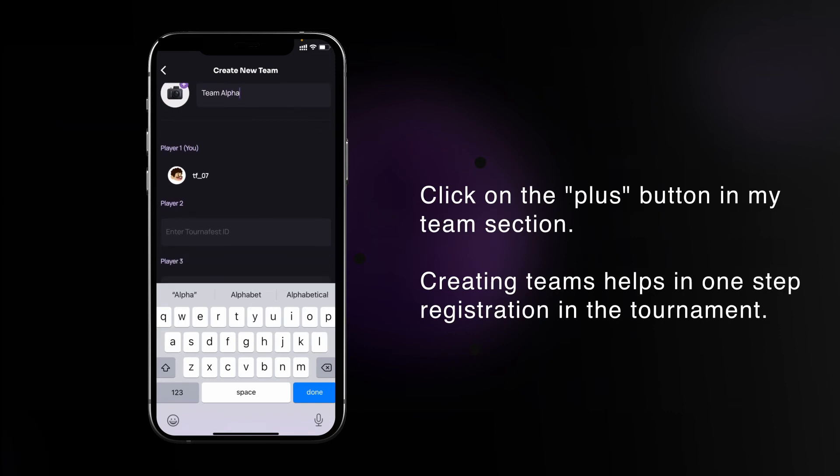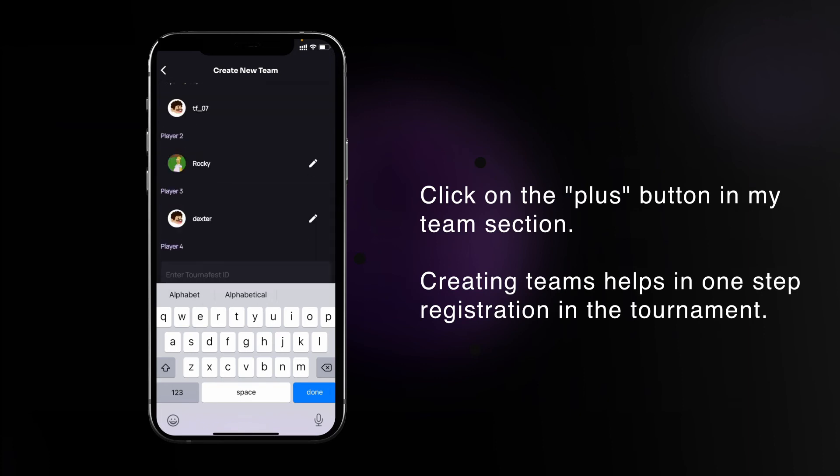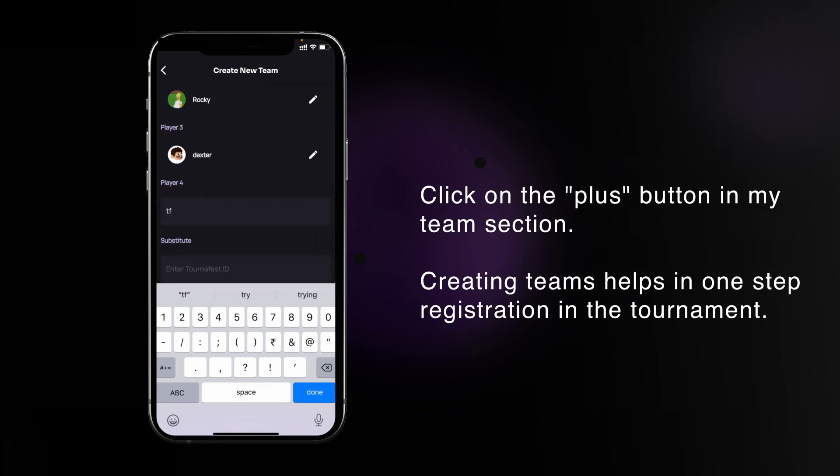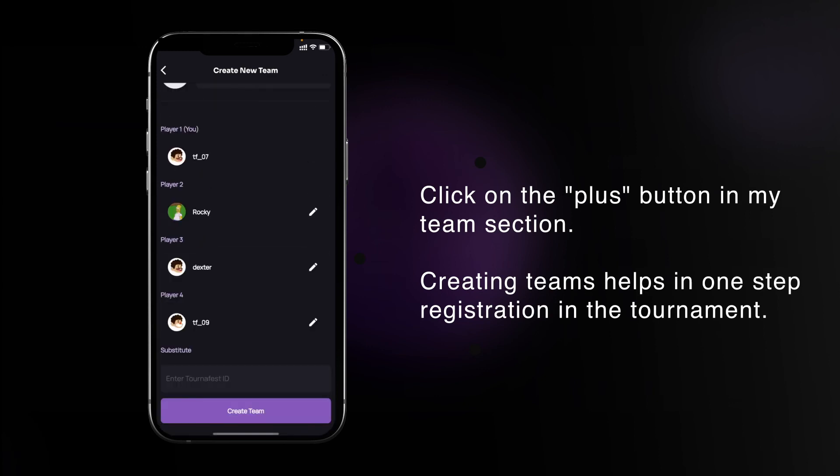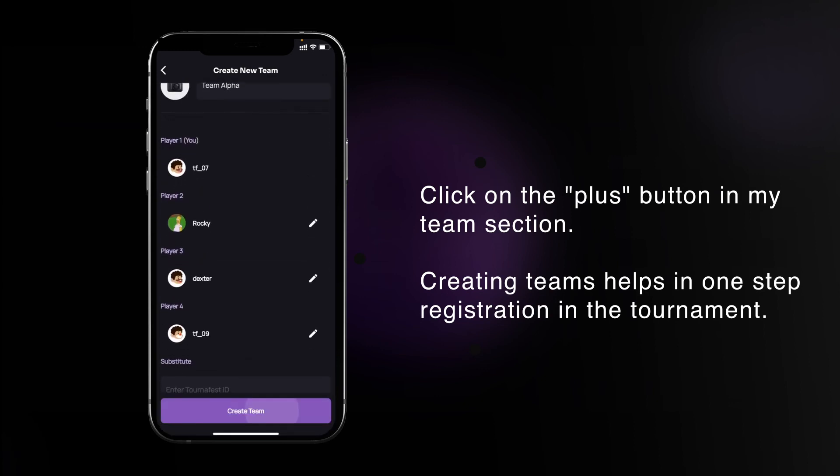Now you have to write the usernames of your team members and select their ID from the user list. After filling all the details, you can click on the create team button and it will send notifications to all your teammates for joining your team.